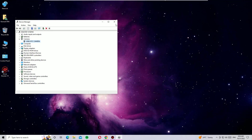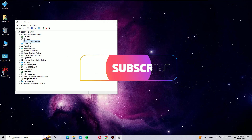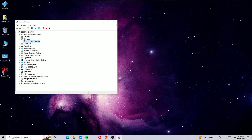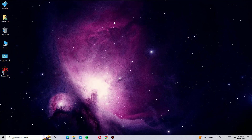I trust these steps will help you. If you found this helpful, please remember to subscribe to our channel, like the video, and share it with your friends. If you're facing any camera-related problems, comment below and I'll get back to you. See you in the next video — bye bye!